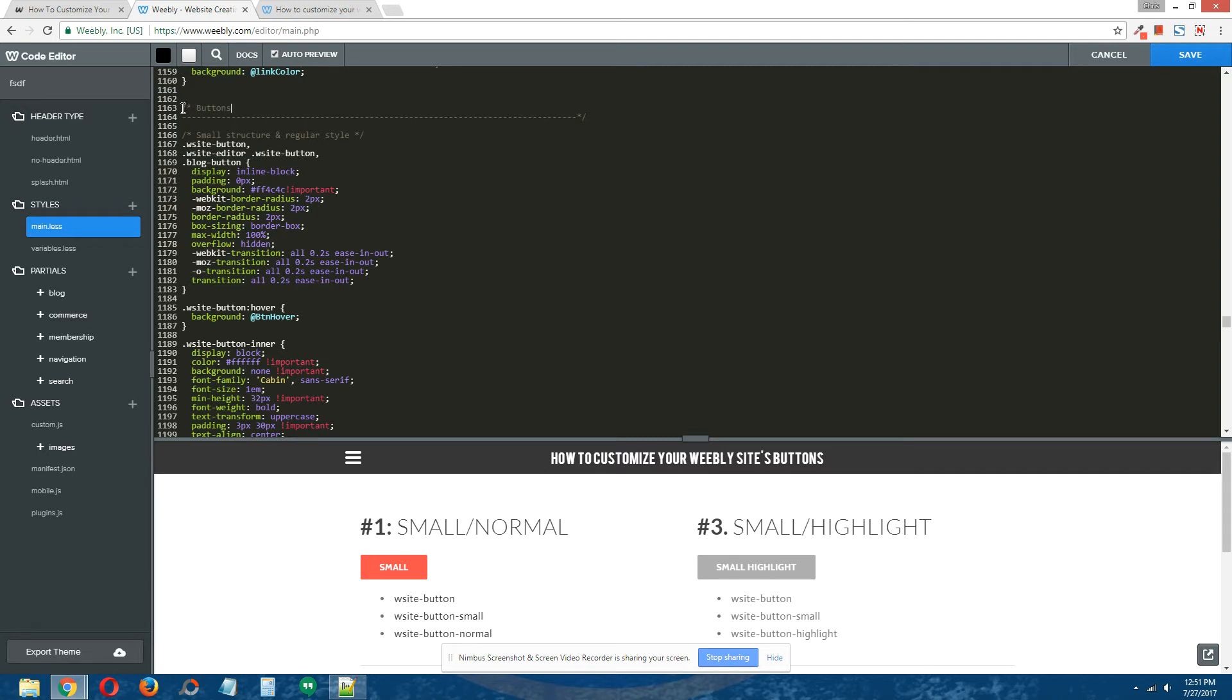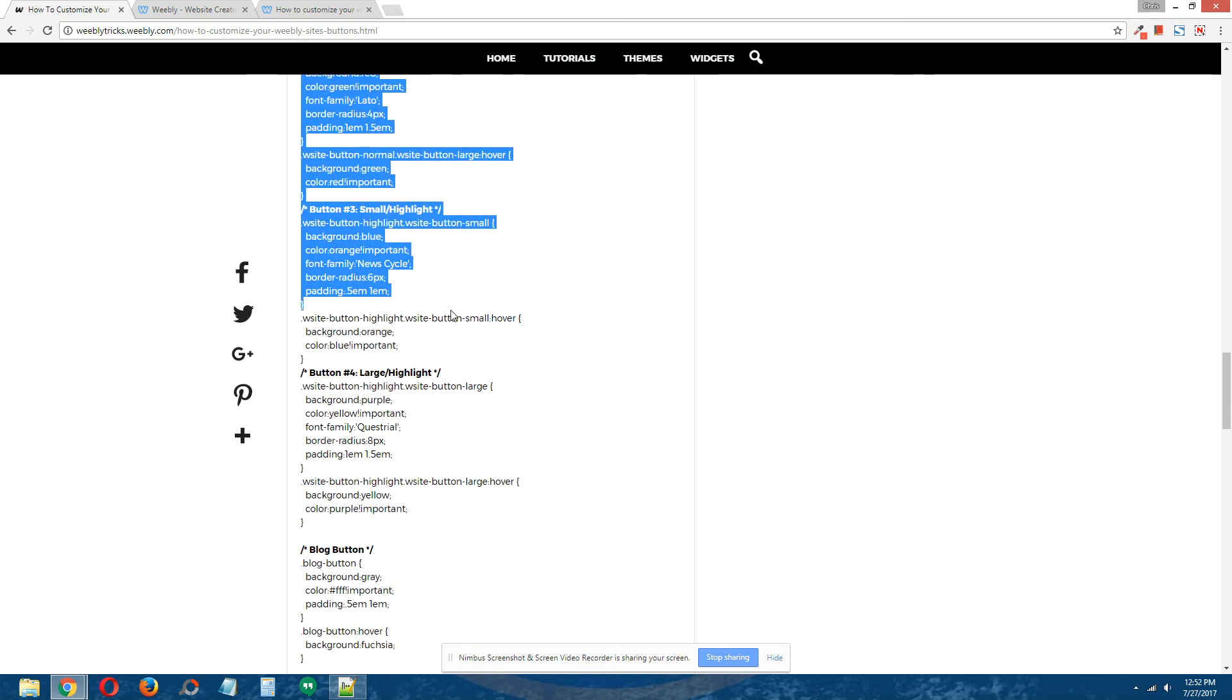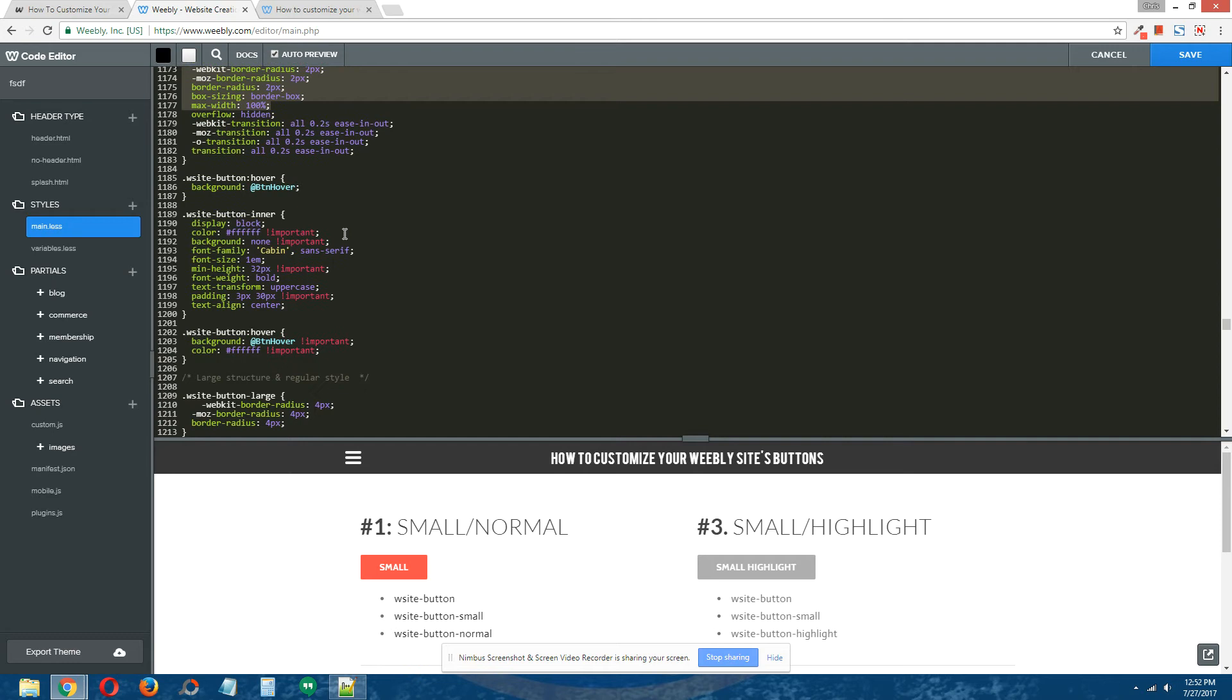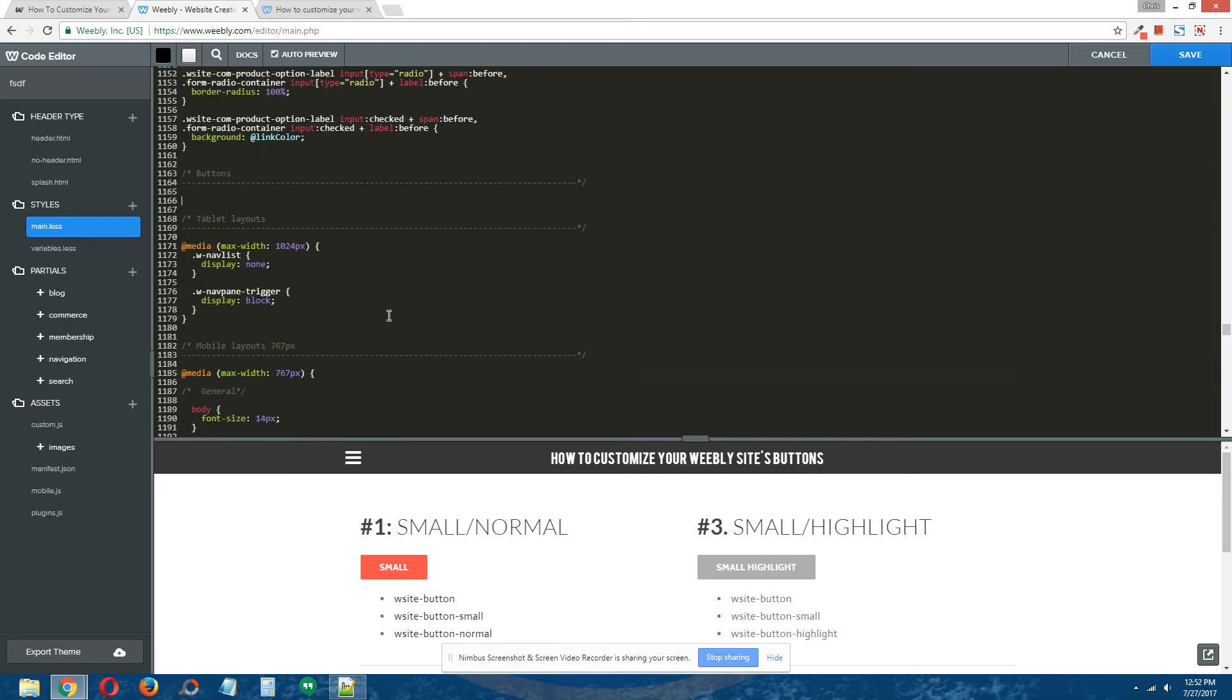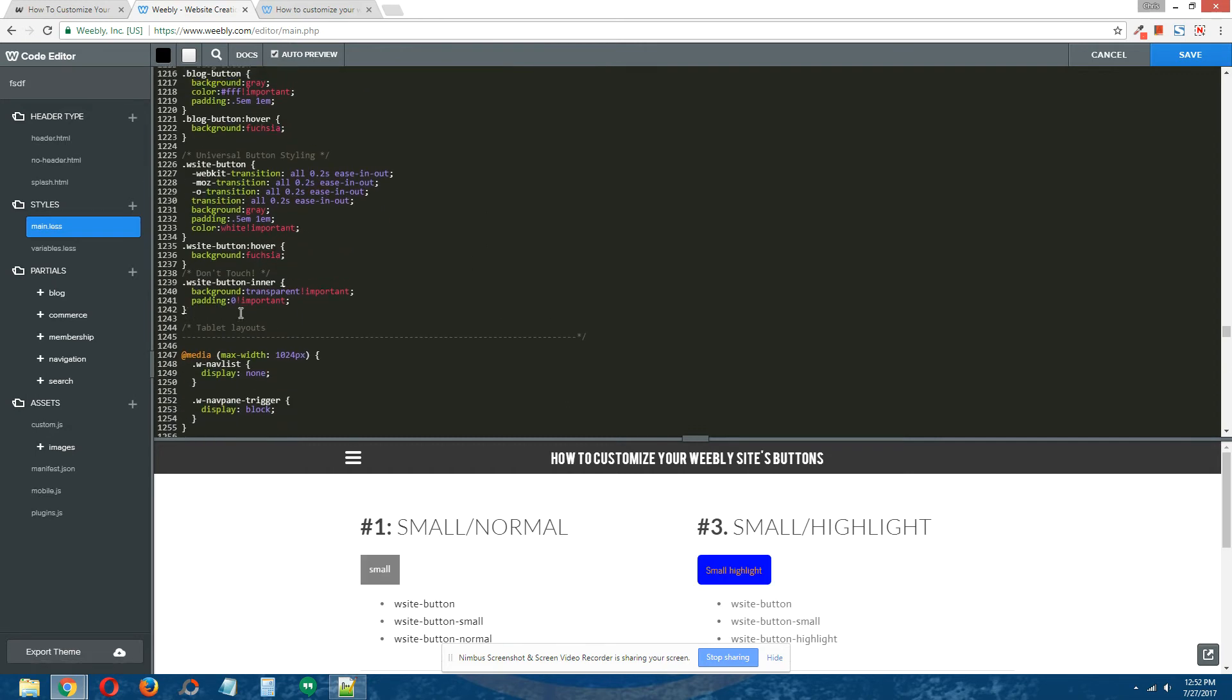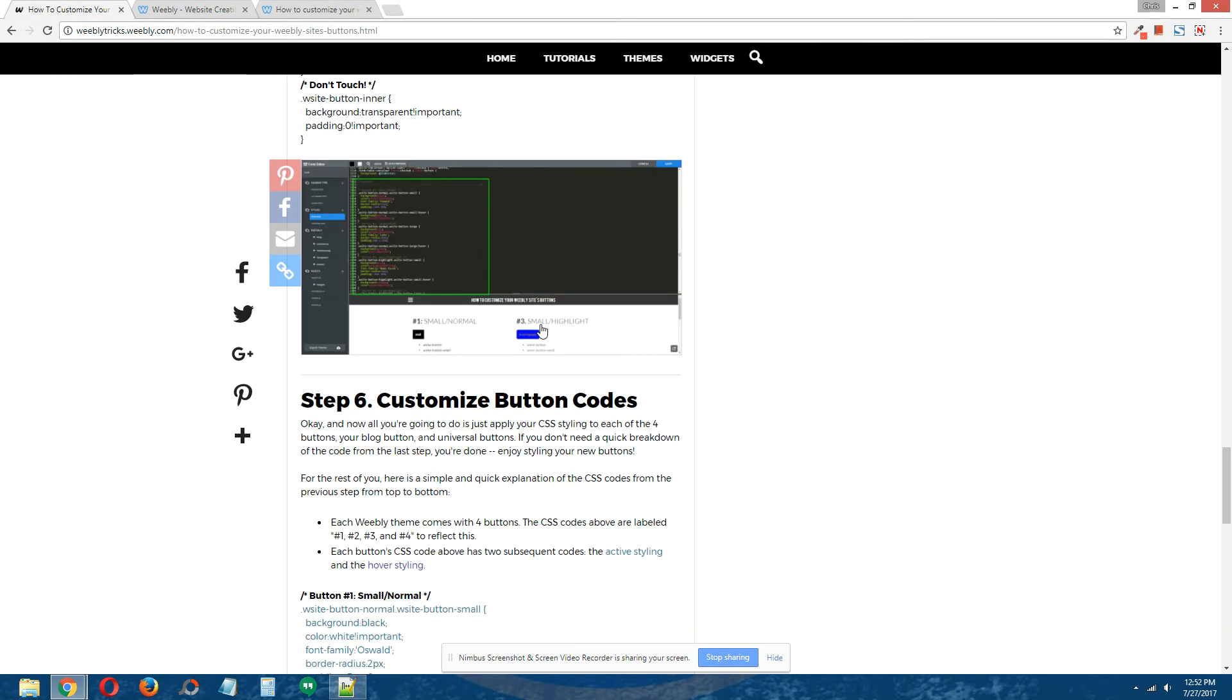Step 5: Delete button codes. What you're going to do is select all the CSS coding that's provided in the written tutorial, copy it, and then you're going to select all of the button CSS codes in your CSS file, delete them—don't be nervous—and paste the CSS codes that you copied from the written tutorial. Make sure everything looks good, and sometimes these red buttons appear, but just delete them.